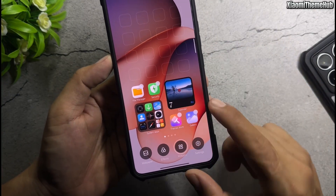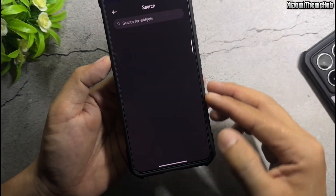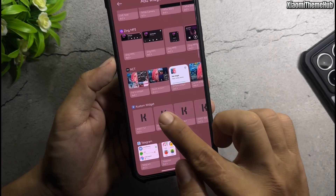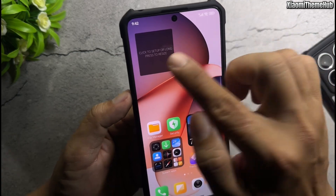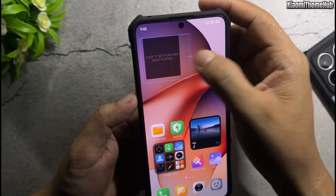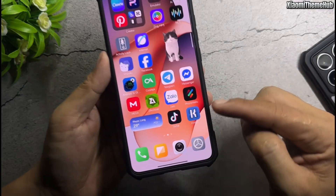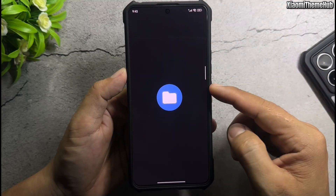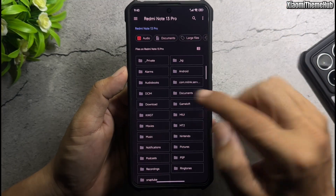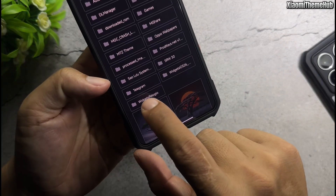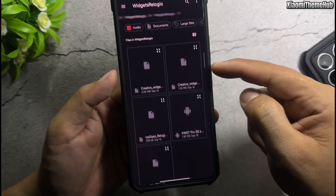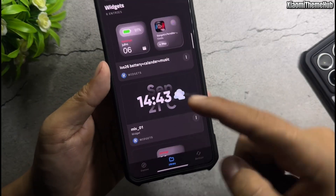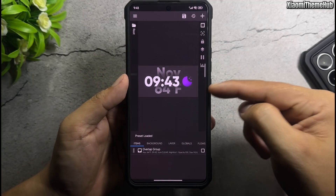Add widget to home screen. Open custom widget app. Import. Locate to path of downloaded file. Import widgets file. Save widget.